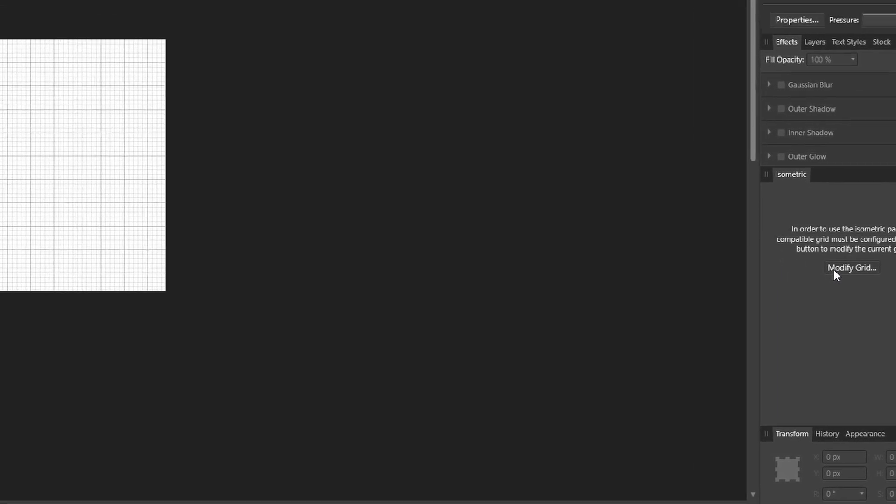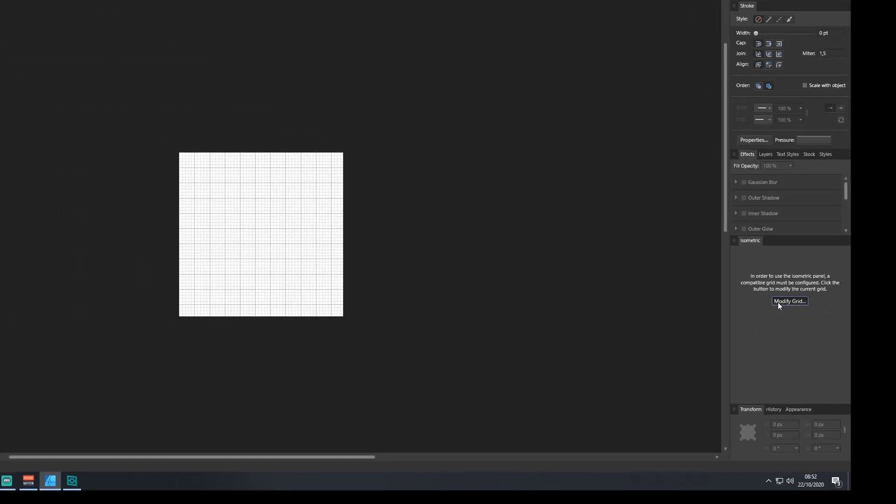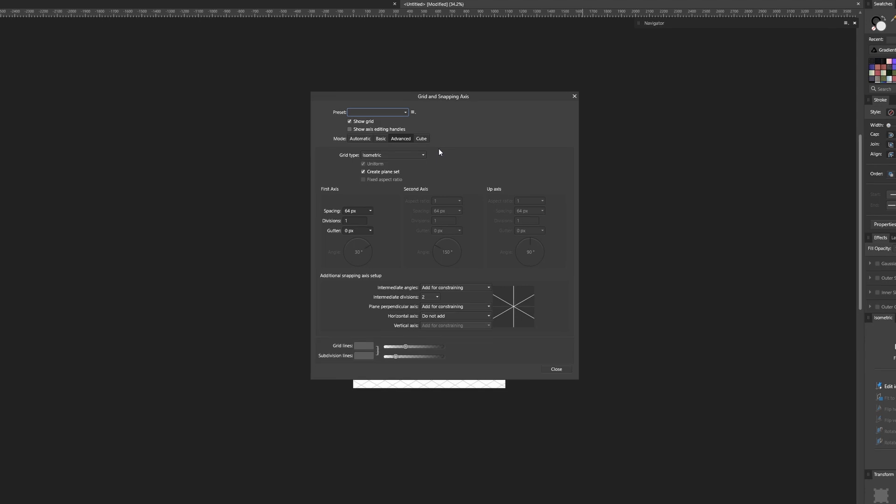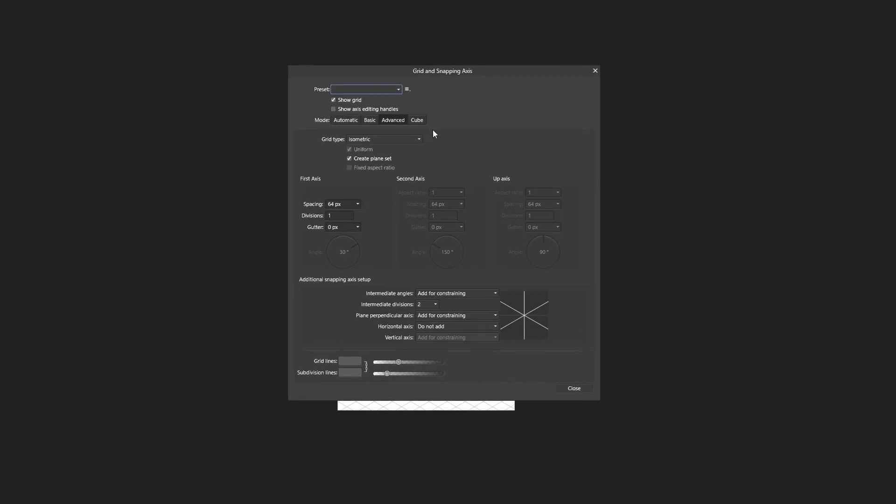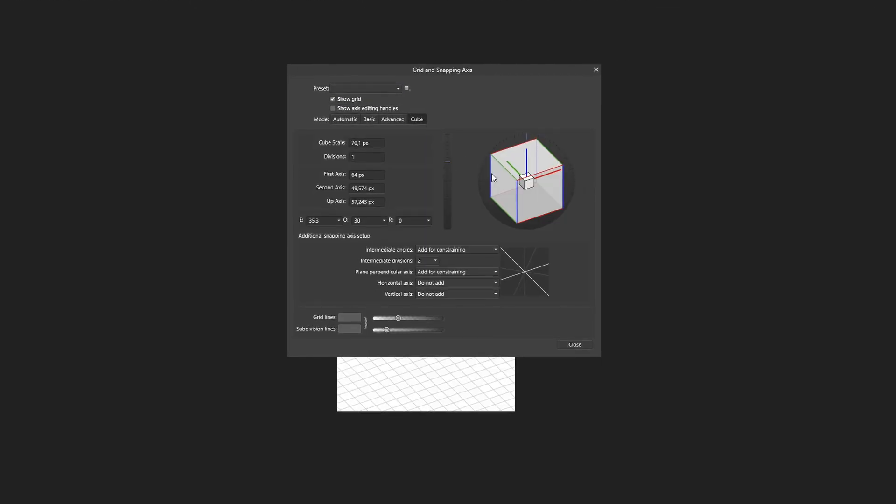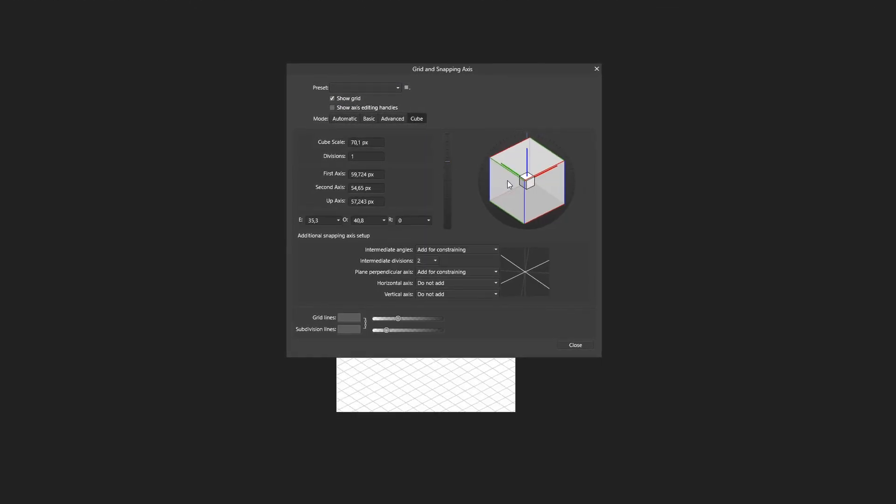The first time you open this, it's not going to have any of the options here, it's just going to have a button. This is Modify Grid. If we click that and go over here and look at this Grid and Snapping pane, there's a lot of options here.